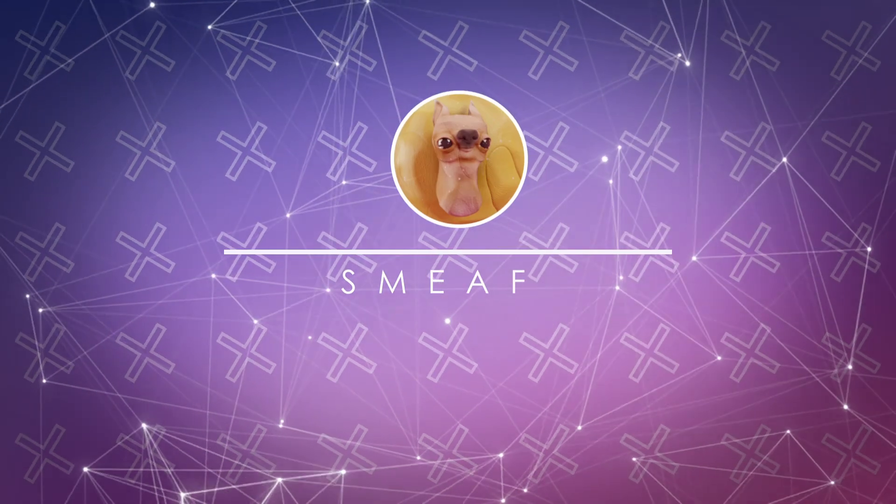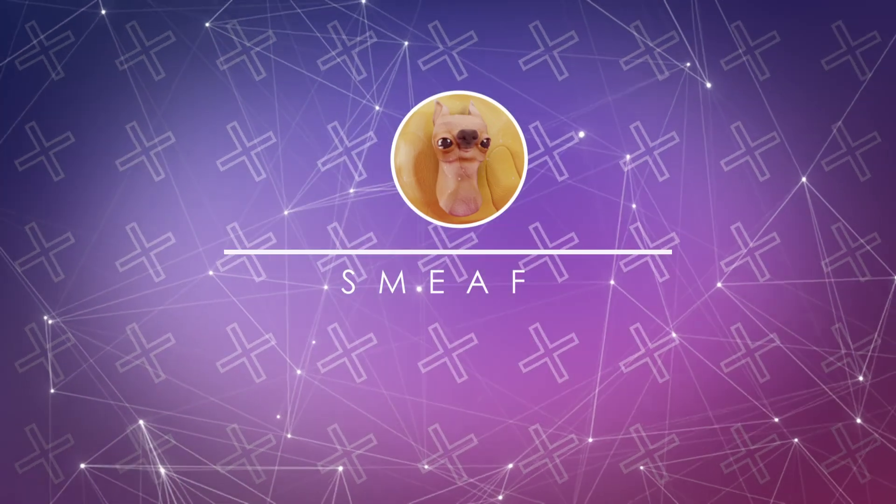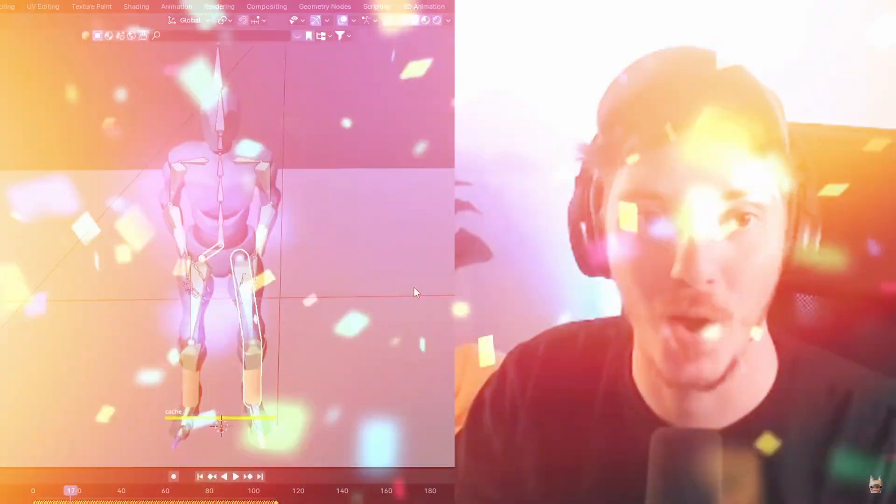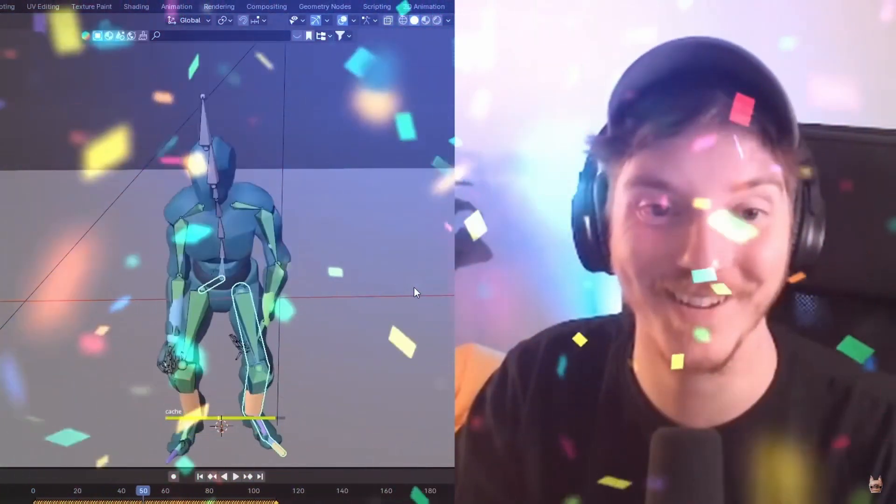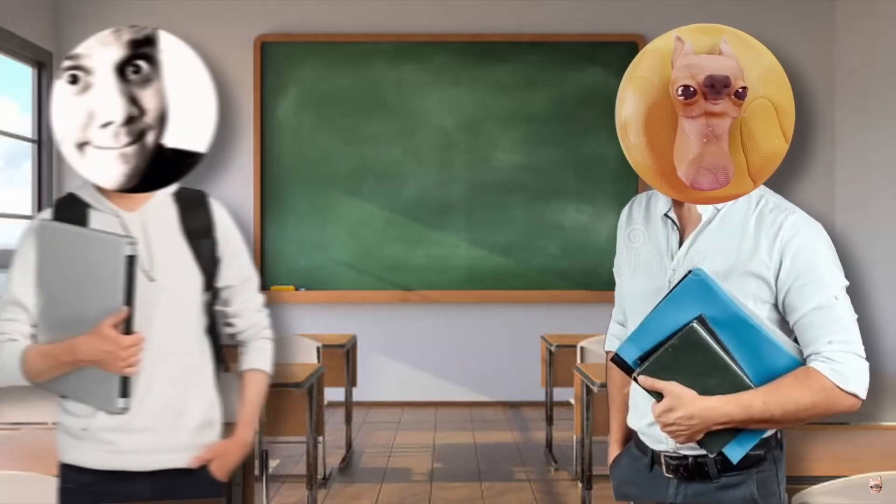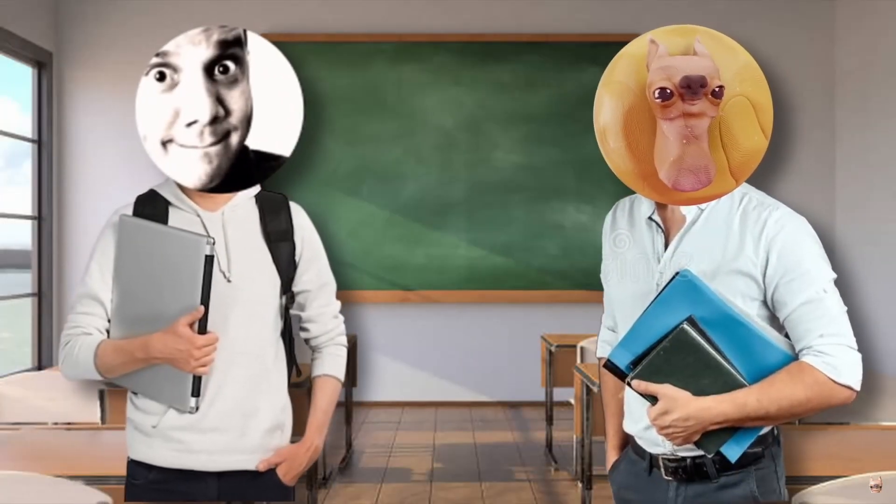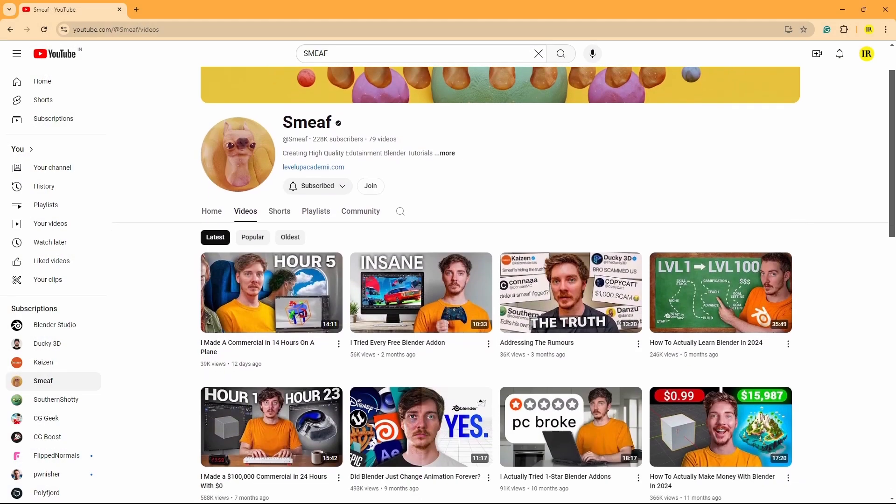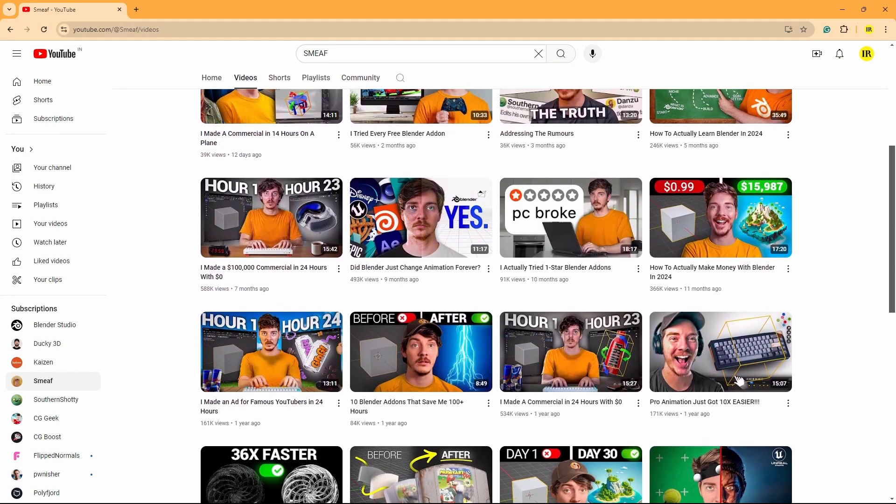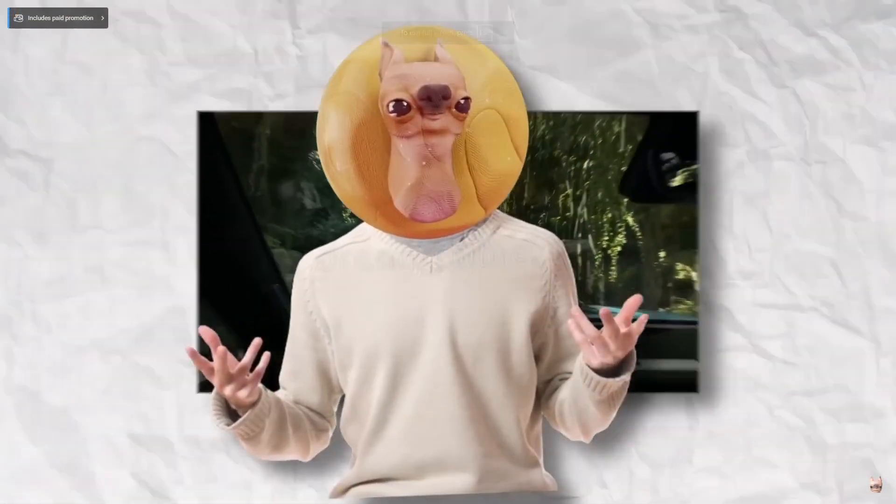Smith has a very interesting way of editing his tutorials, making them fun and engaging to learn from. Although his tutorials may not be as in-depth as others, they provide a good overview of how things are done in Blender.